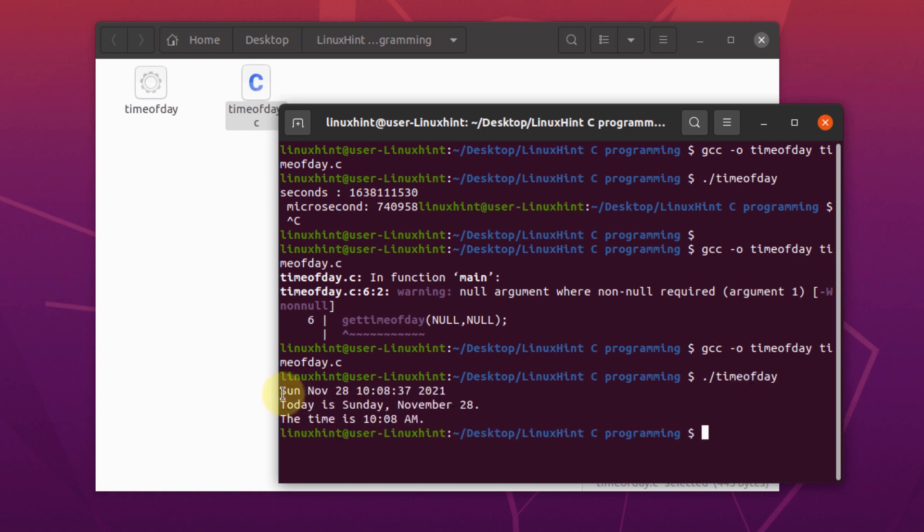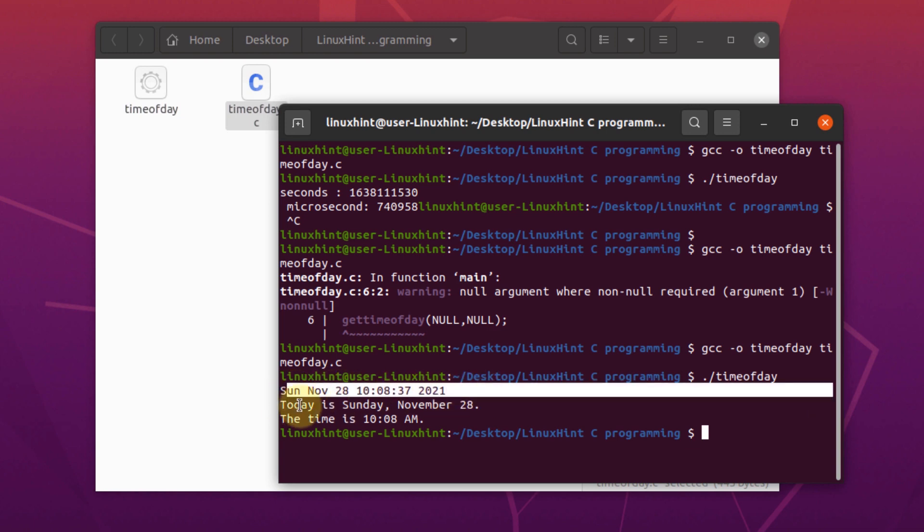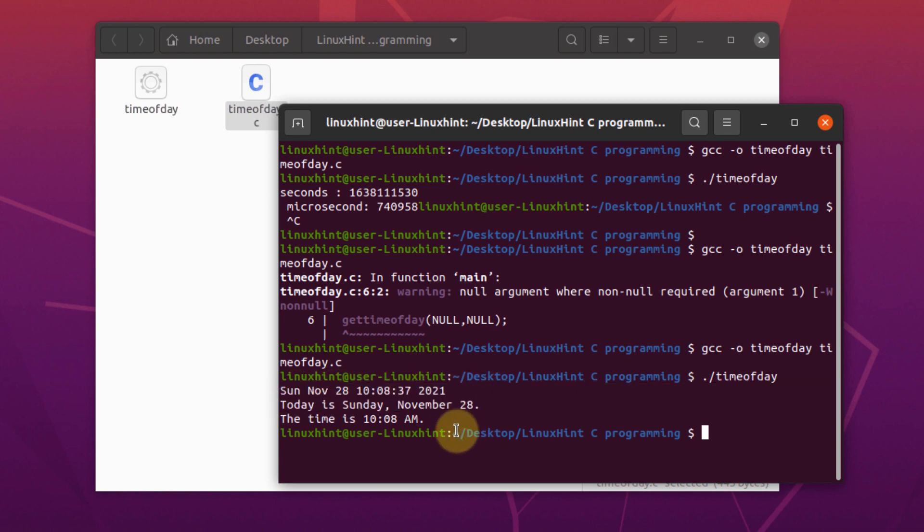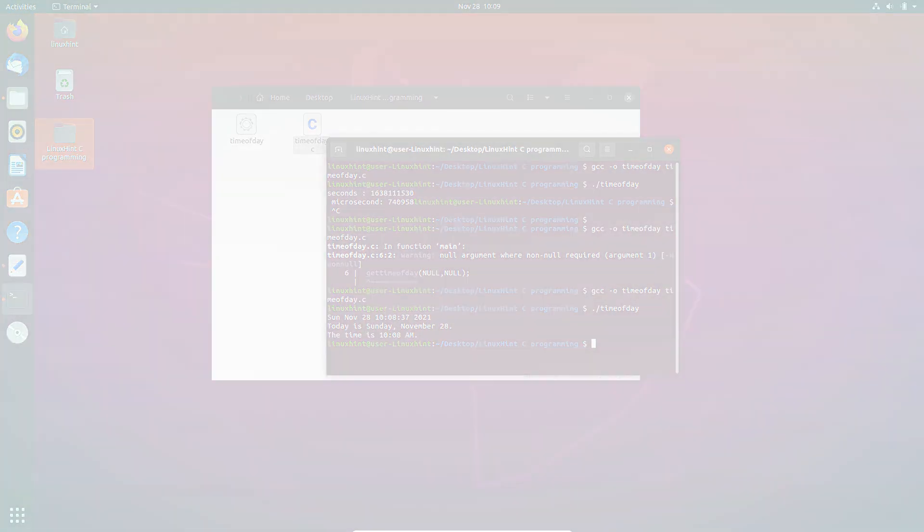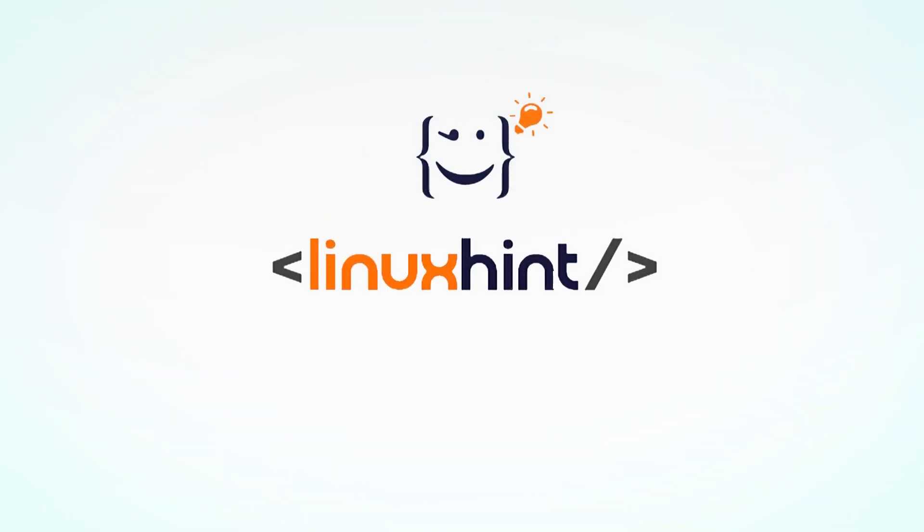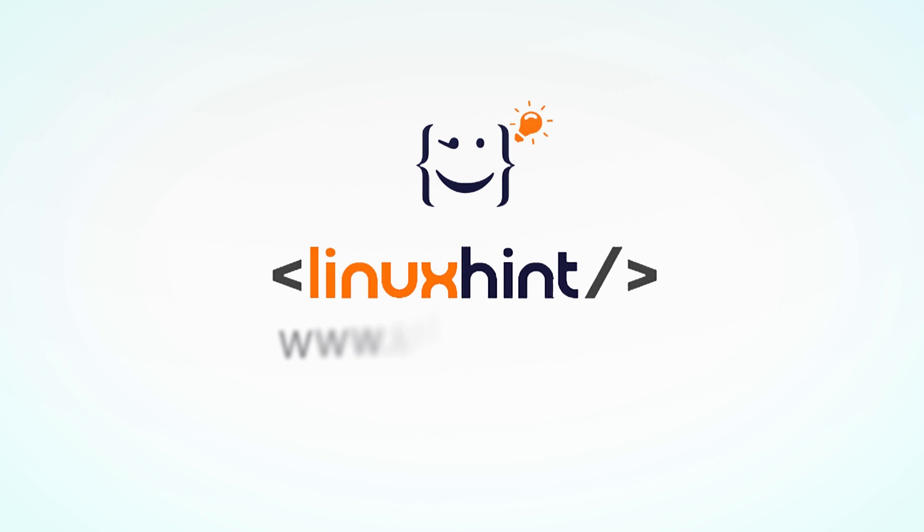And as you can see on your screen that we have successfully formatted current day and time in three different formats. And that is all on how to use the get time of day function in C programming language. Thank you very much.